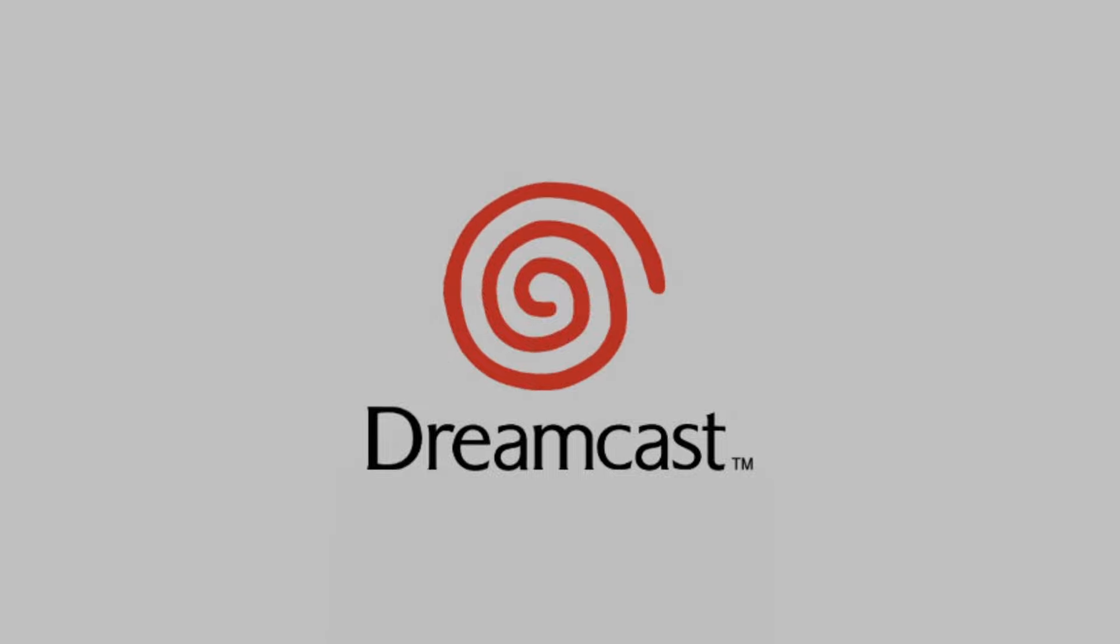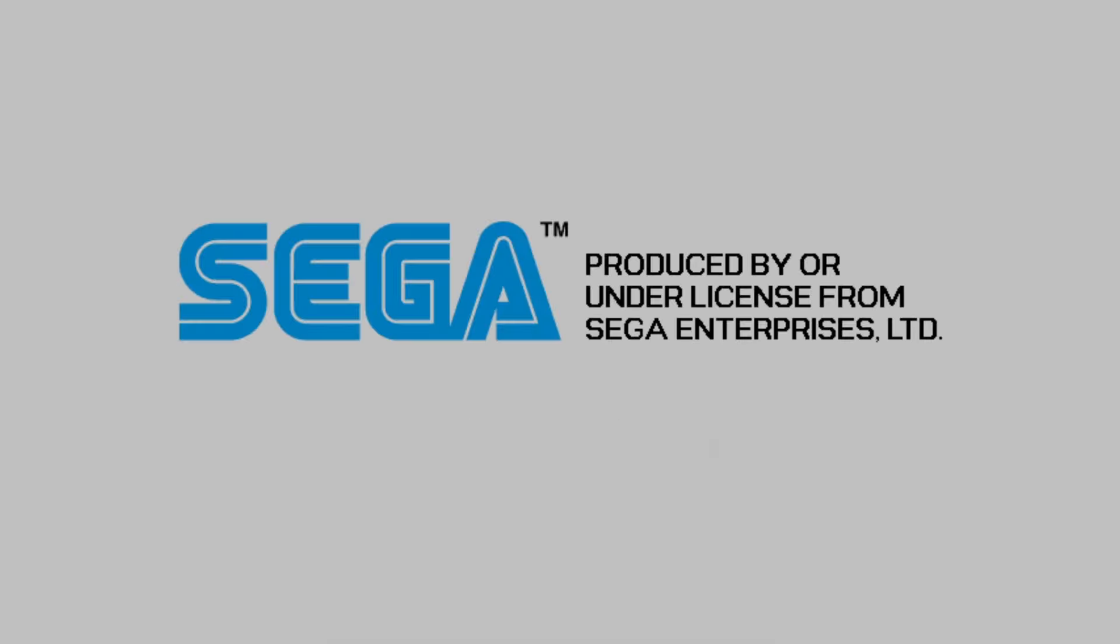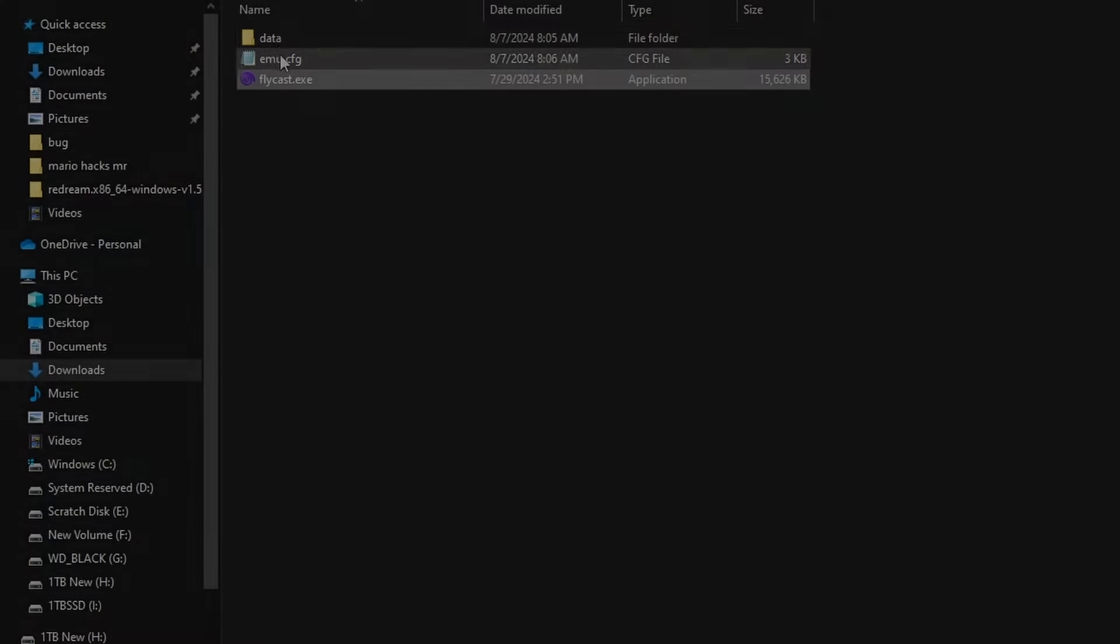This is what you should be seeing once you add the BIOS: the Dreamcast splash screen that will bring you into the actual Dreamcast OS menu. Without this file, this emulator is not going to run whatsoever.